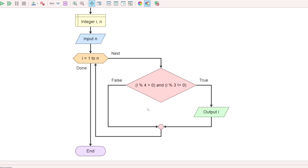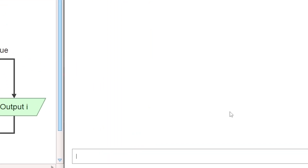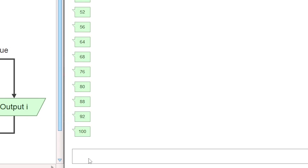For example, if n equals 100, we check how many numbers from 1 to 100 satisfy this condition — divisible by 4 but not by 3.